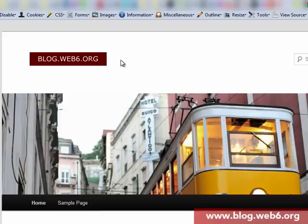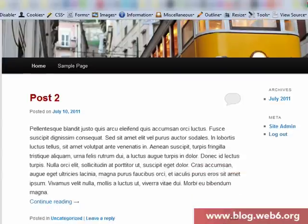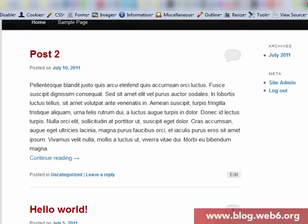Hi there, welcome to blog.web6.org. In today's video, I'm going to show you how we can change the continued reading wording or text in WordPress 3.2 default theme, the 2011 theme.